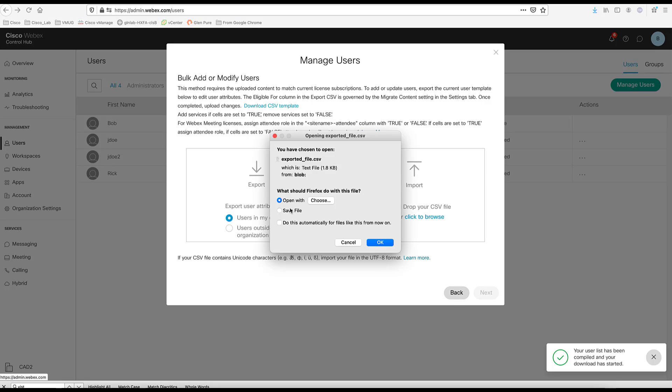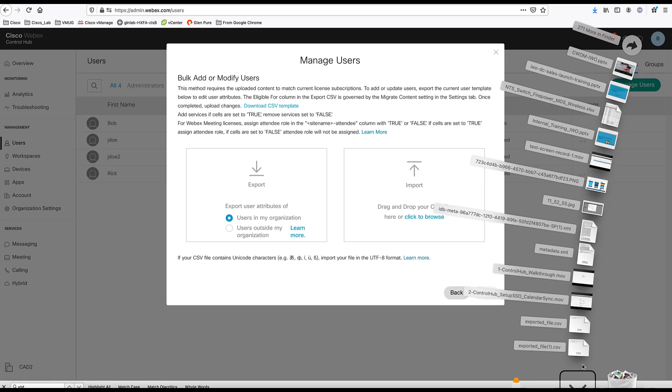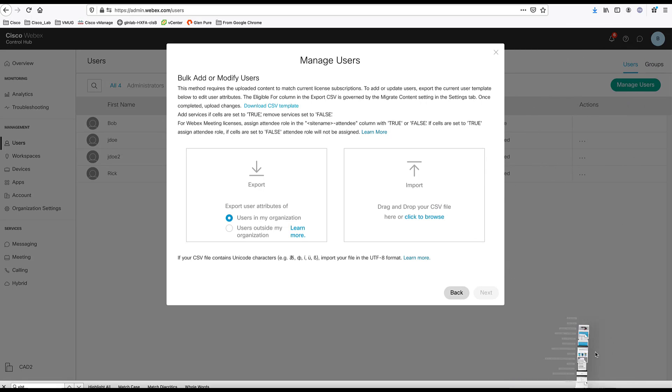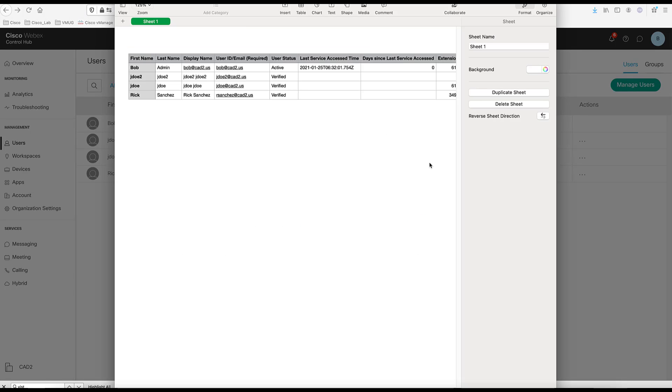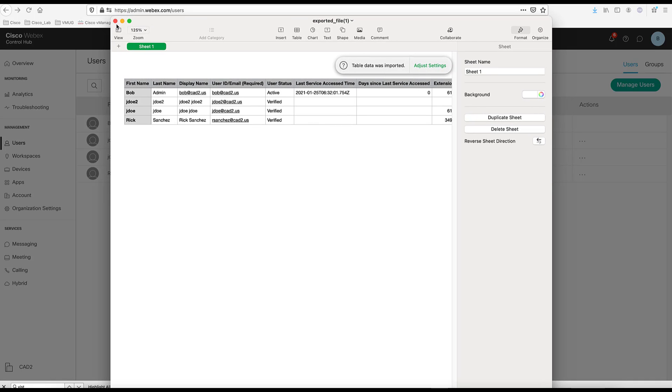As you can see, the file is getting created. I'm going to save the file. And let's open this file. And as you can see, this file, the CSV file created with all the user in this setup.